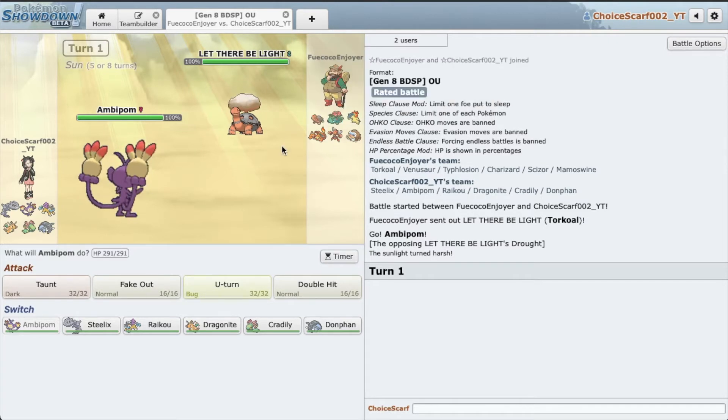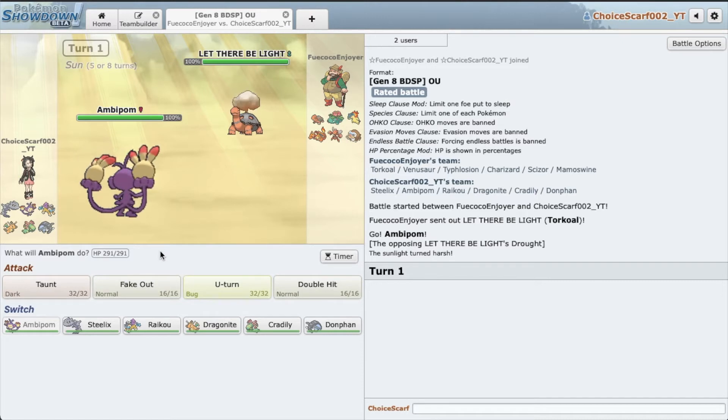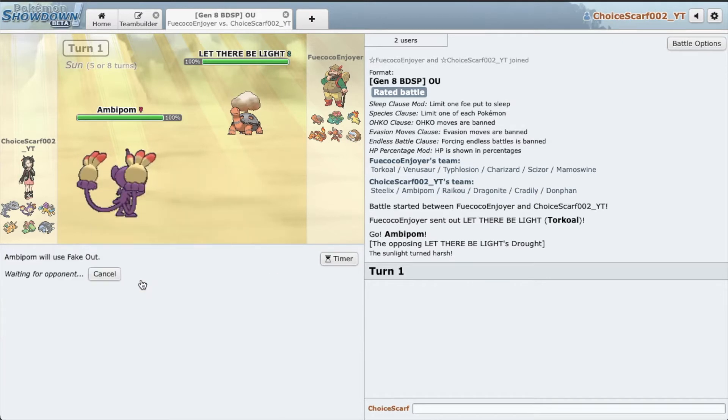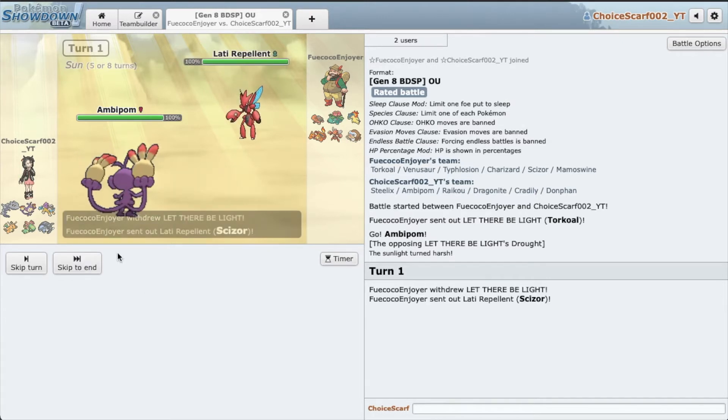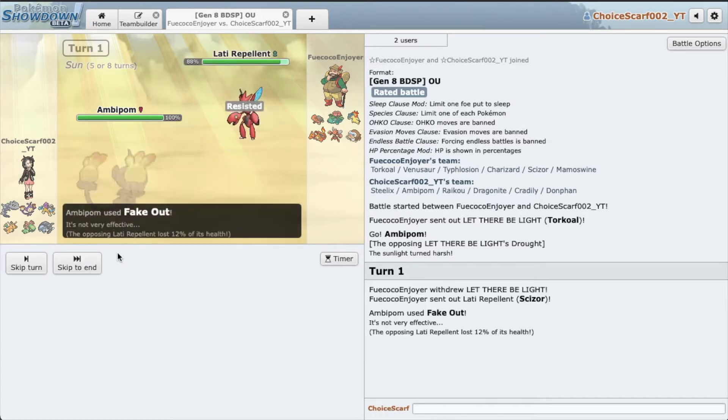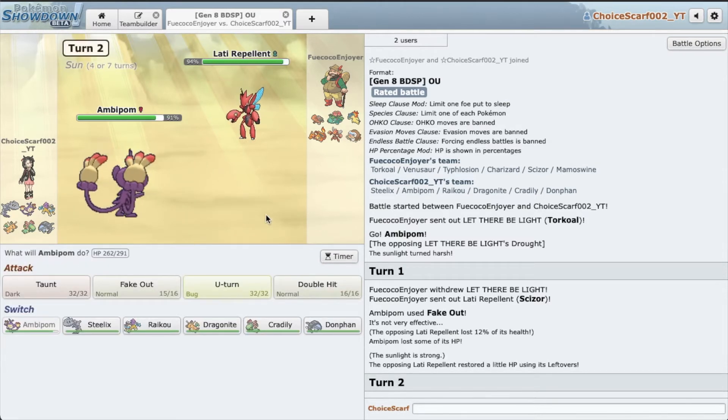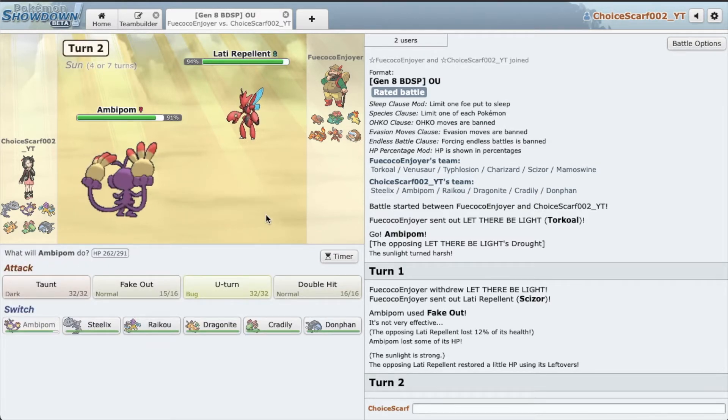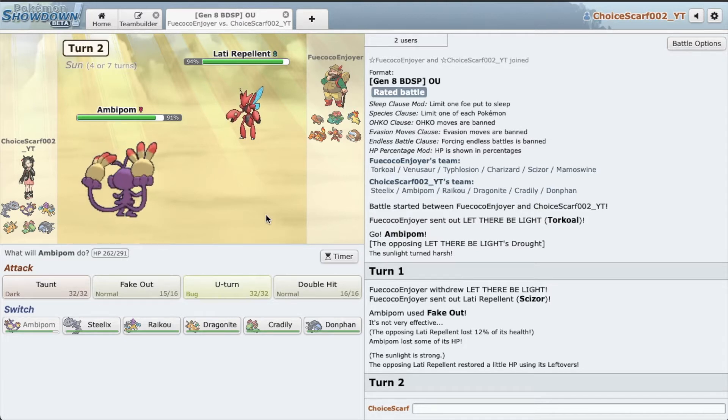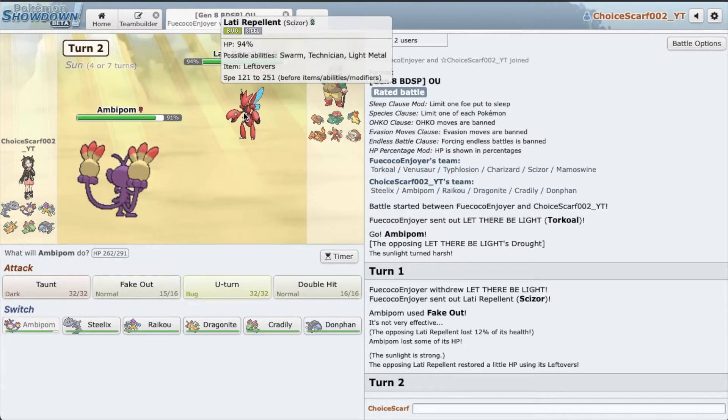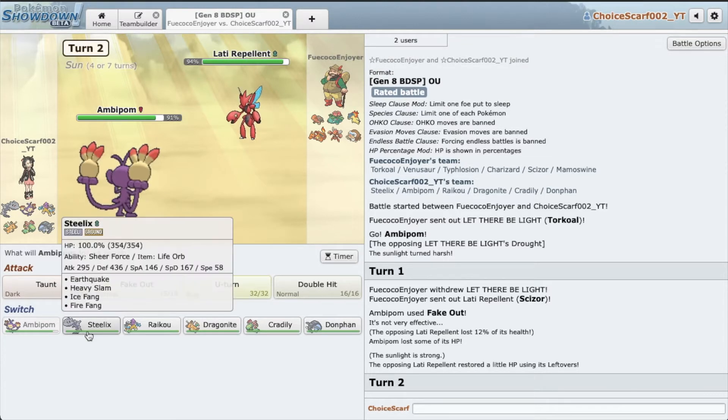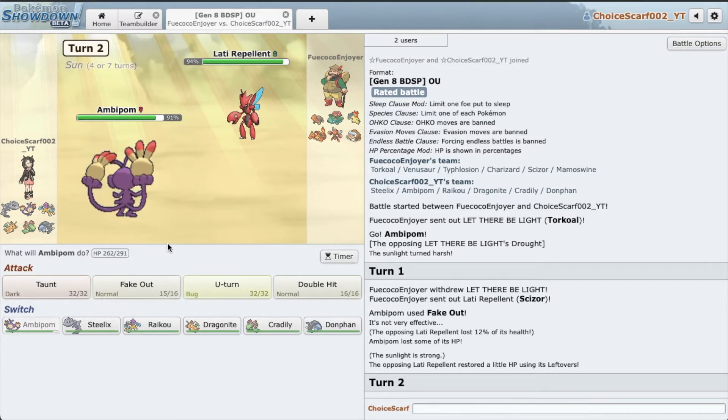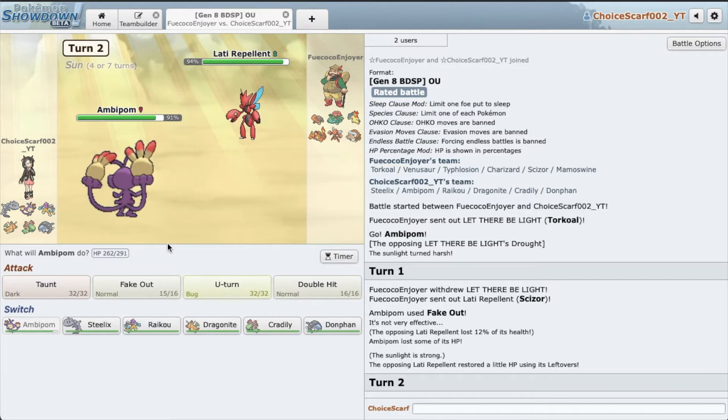Anyways let's face this guy. He has a really cool sun team. I like facing sun, I think it's cool. We have a Torkoal, I'm just gonna fake out this thing. I have to go Scizor, it's a lot of damage on Scizor. But I just realized because there's sun, my Fire Fang is gonna be boosted by it. That's really funny.